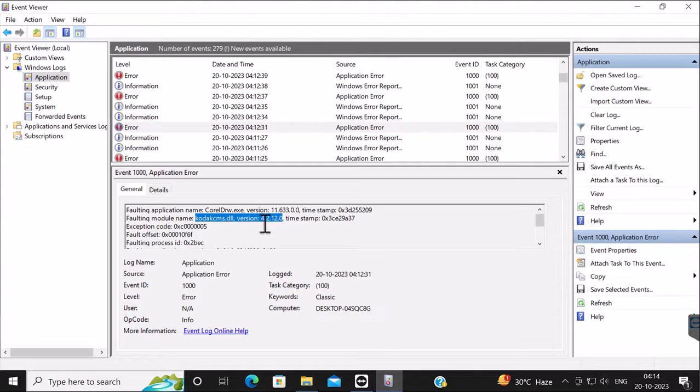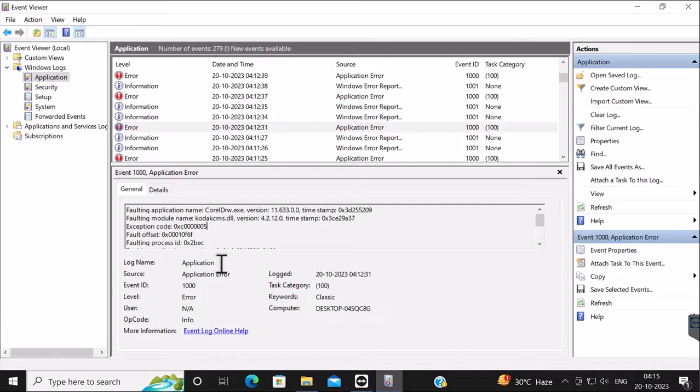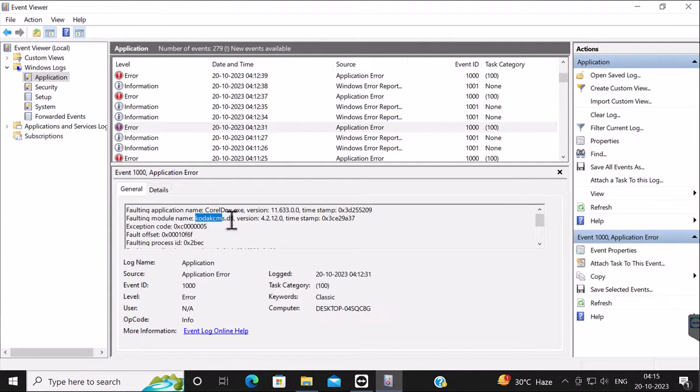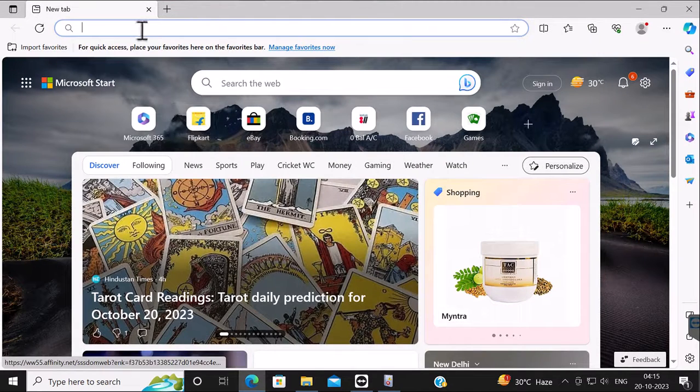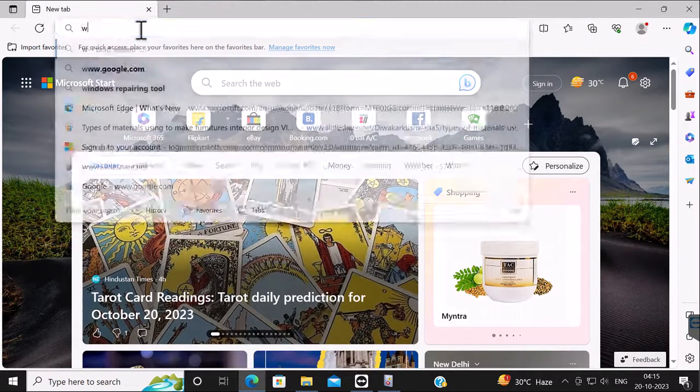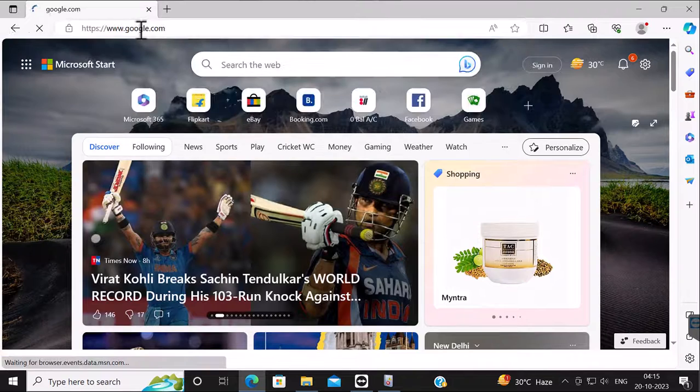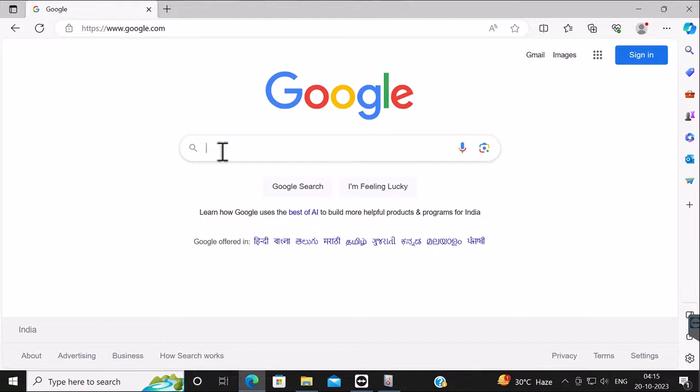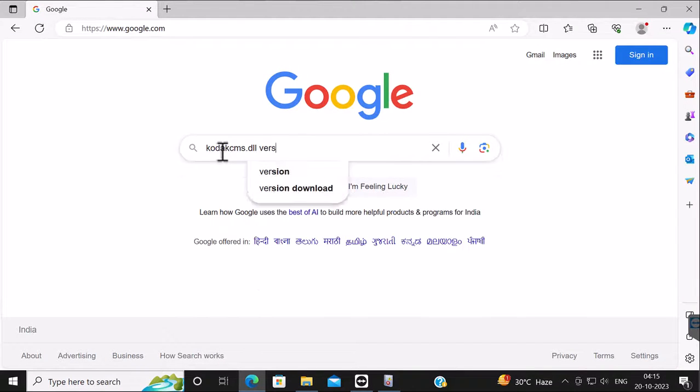It's the kodakcms.dll file. That is the file which causes this CorelDRAW application to crash often. Now what we need to do is go to Google and download this DLL file's latest version.